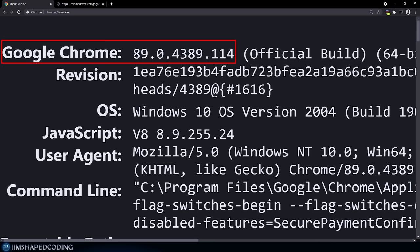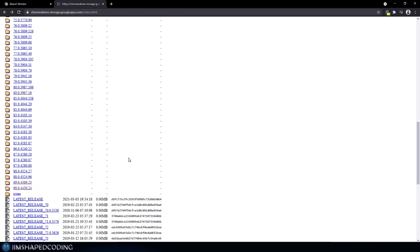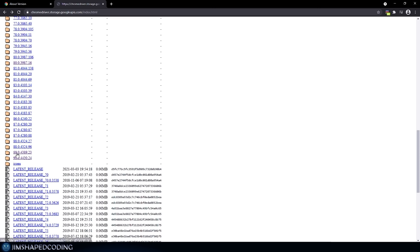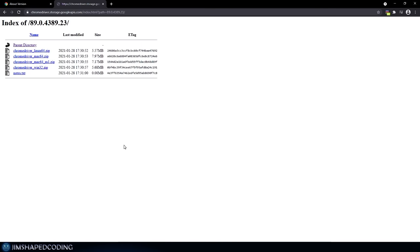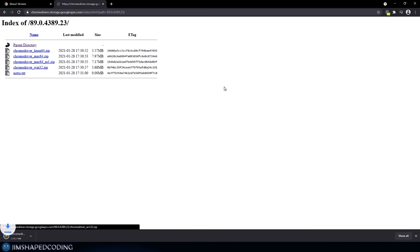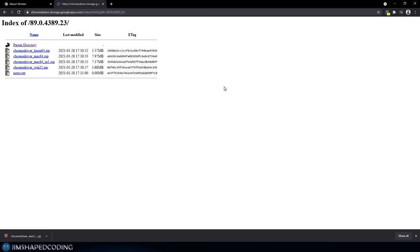The major version shown — for me it is 89, for you it could be 90, 91, 92, or 84 — needs to match the version you download from the ChromeDriver page. I'm going to search for a version starting with 89, click it, then find the Windows archive since that is my operating system, and click to start downloading. After it downloads, we need to extract it because it is a zip archive.